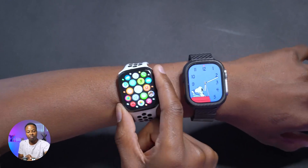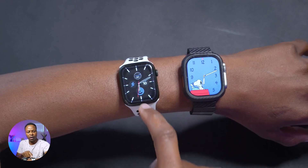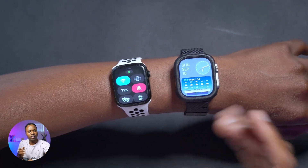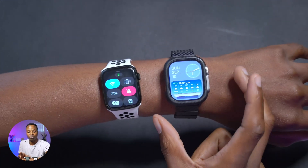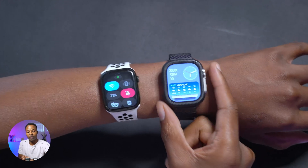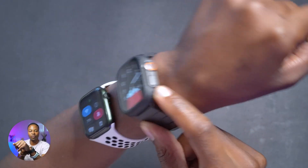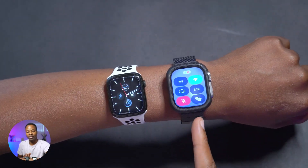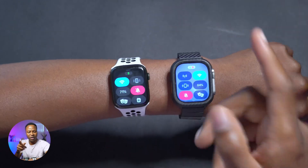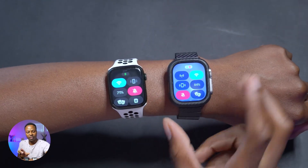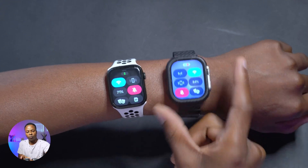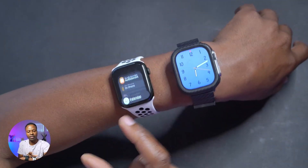On Watch OS 9, if you want to go to your control center you just swipe up and it brings you there. But on Watch OS 10, swiping up now brings you to the widget page — something new and exclusive to Watch OS 10. To access your control center on Watch OS 10, you now have to press the side button next to the digital crown. That's a change that will take some time to get used to.